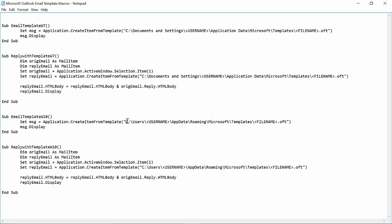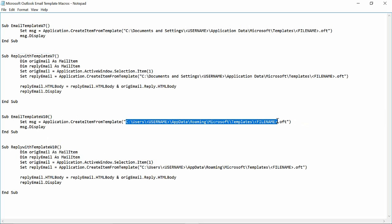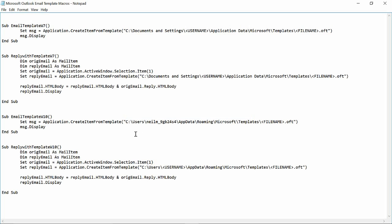And so what I'll do is I'll just go ahead and paste what I copied right here. So C, Users, My Login Information, App Data, Roaming, Microsoft Templates. You don't want to have to do that manually, so definitely copy and paste that.